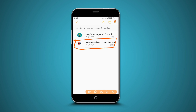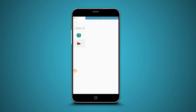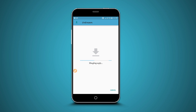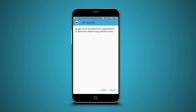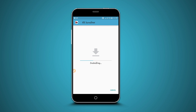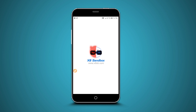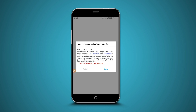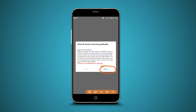First of all, download and install the sandbox on your device. Click on it and proceed with the installation. Install the app. Once installed, open the application — it's going to look just like this. It's the A8 Sandbox. Now click on agree to proceed with the installation.